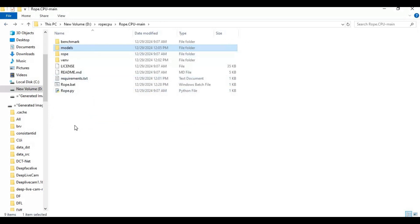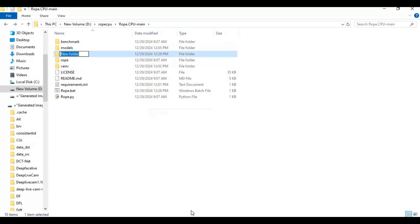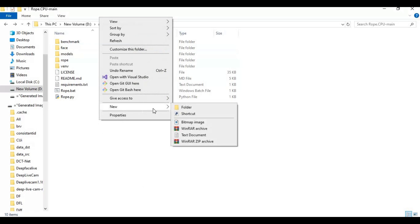You also need to create three folders in the main folder. Name one face, second target, and third as result.